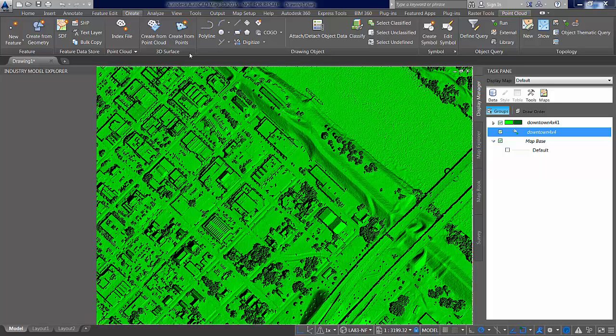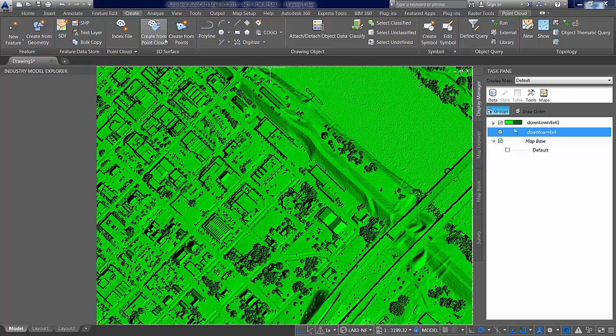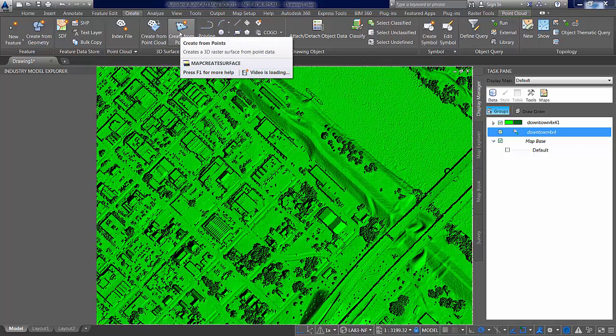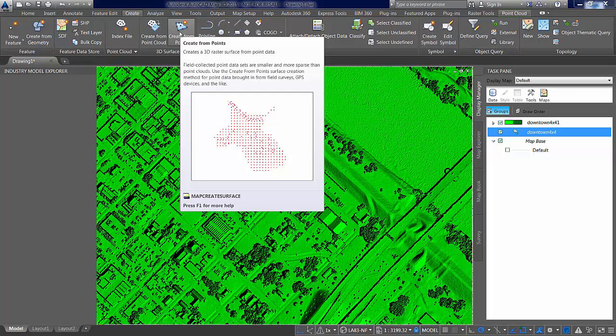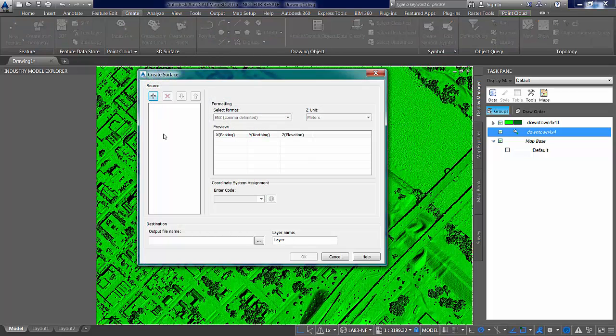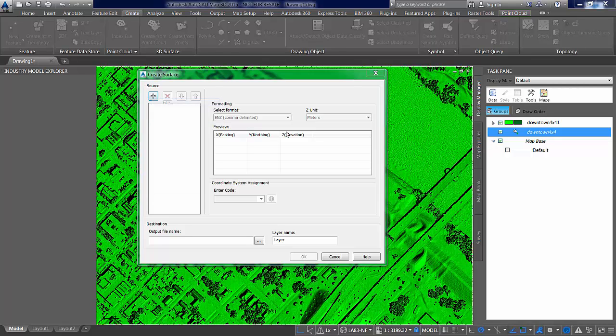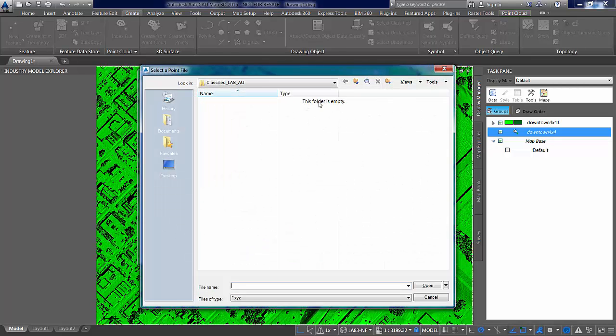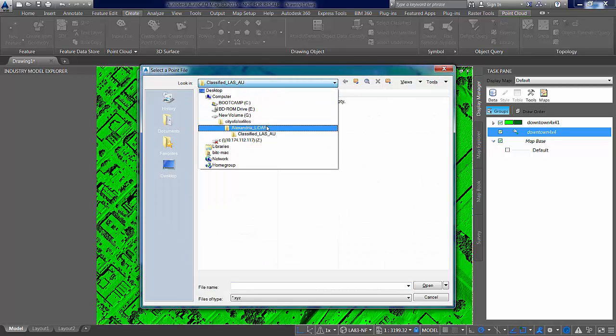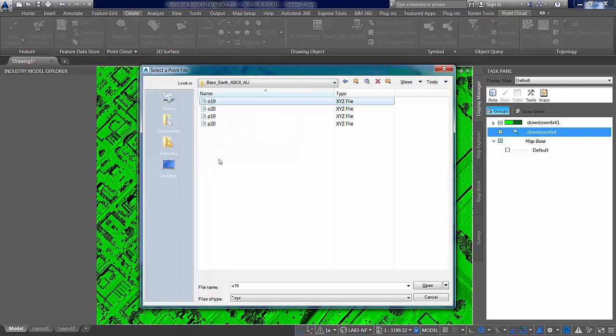Now the other way that you can create raster surfaces from data and create from survey information, lidar data, is to do it from the ASCII point files, which is the second exercise regarding those points that we're going to do. So create surface from a set of points. We're going to grab them from a file. We could grab them from FDO connection. We could grab them from a series of points that are already in the drawing, but for us we're going to grab them from the bare earth ASCII files.